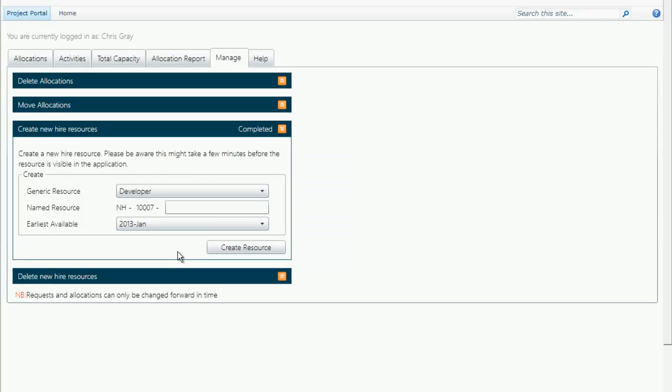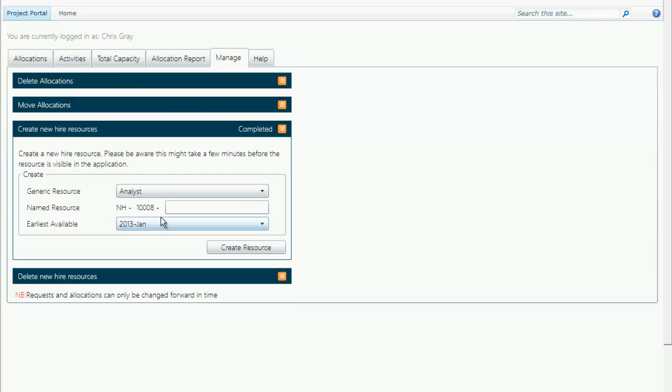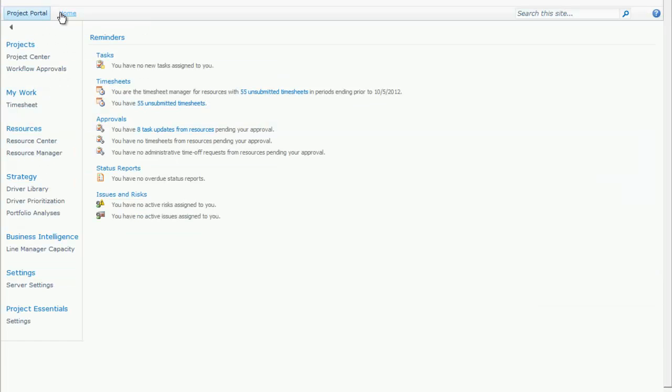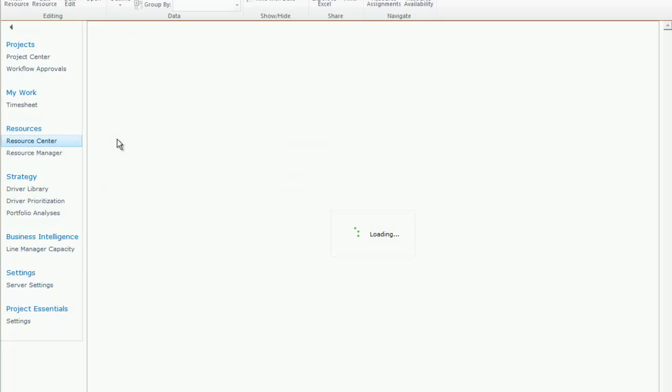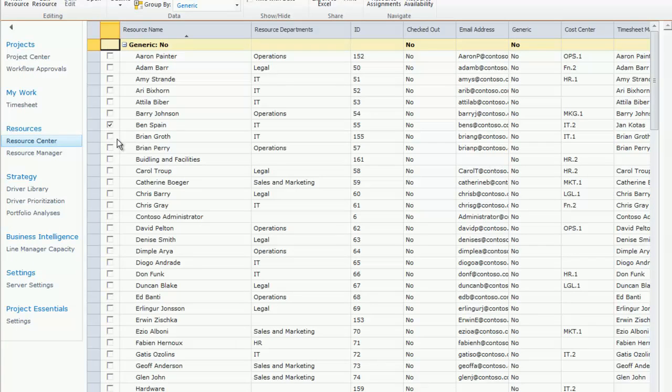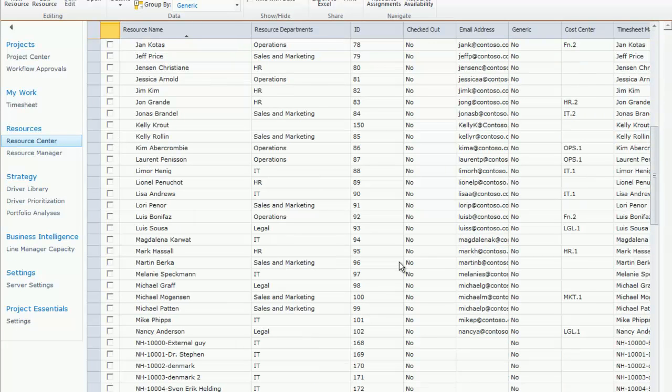The resource is now completed, and we can also work with this resource within the module, which you can see later in the other videos. To show you exactly how this looks in the standard project server solution, you can navigate to the portal's front page, go to resource center, and now you should be able to find the new guy that we just entered.